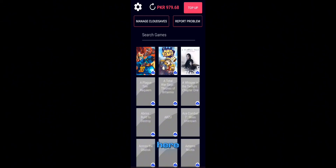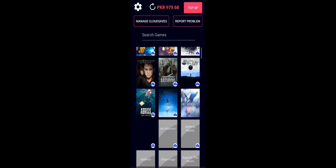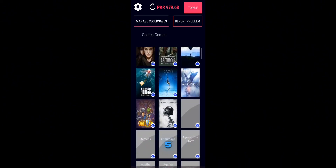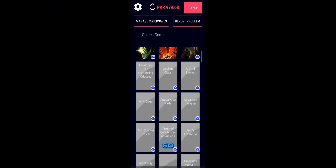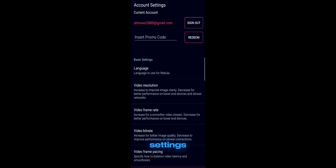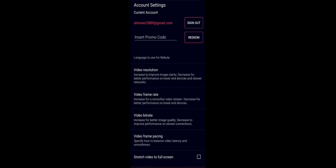As you can see, I'm finally in the app. Here you can find many AAA titles. Before playing GTA 5, we have to do some necessary settings. So go to the settings option and copy my settings for smoother gameplay.